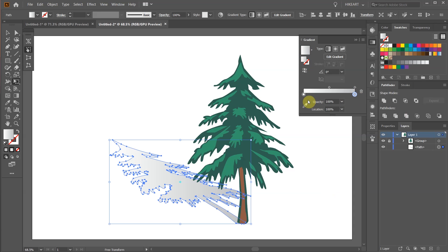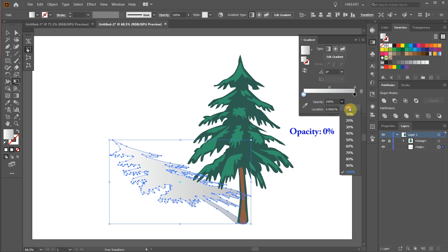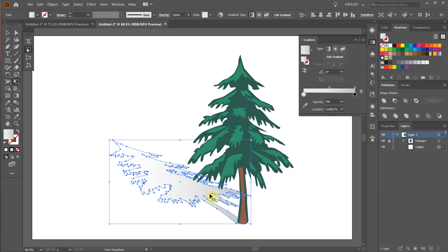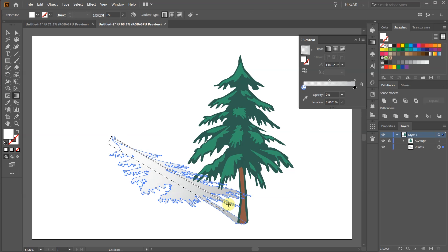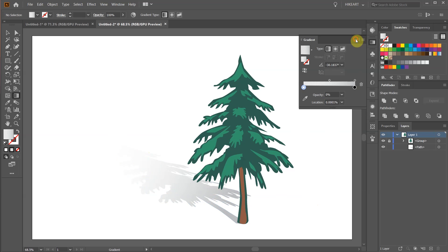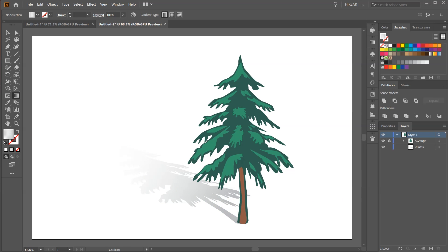Then select the white colors tab and change its opacity to 0. Now press the letter G to show the gradient annotator on the screen and adjust the gradient. Thanks for watching. Bye bye.